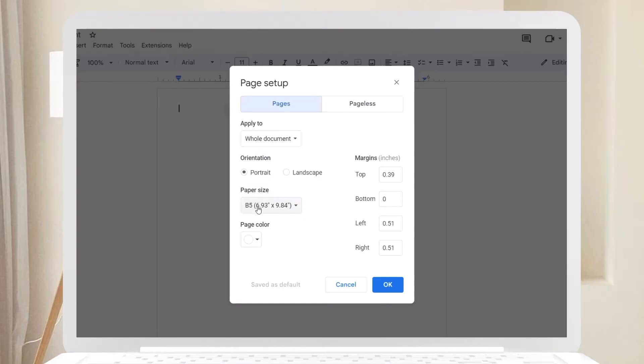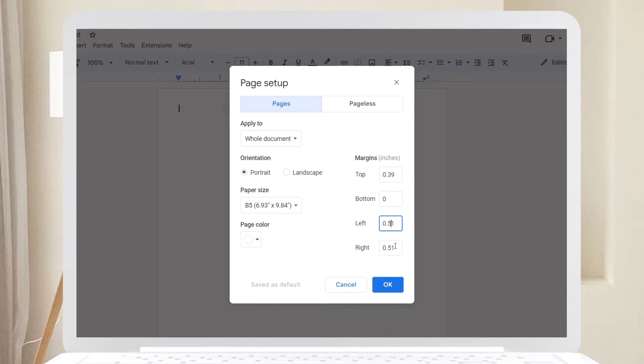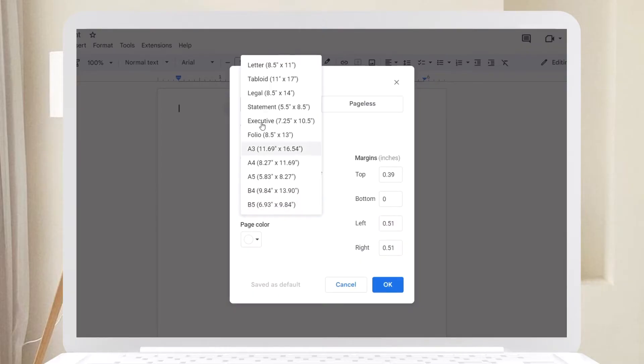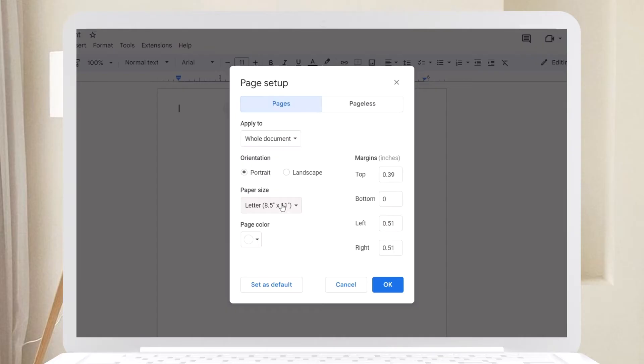You can also use B5 loose leaf papers. Just adjust the margin measurements to maximize the space. You can also copy the measurements I have here. You can apply this setup to a letter size paper as well.